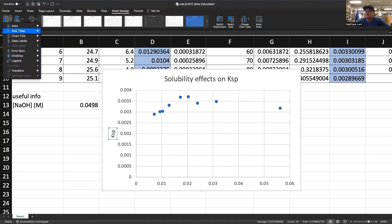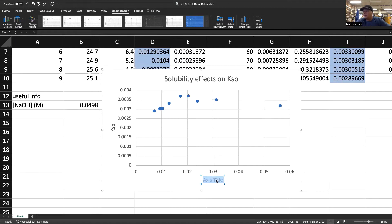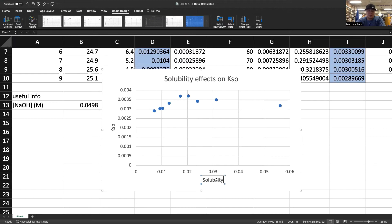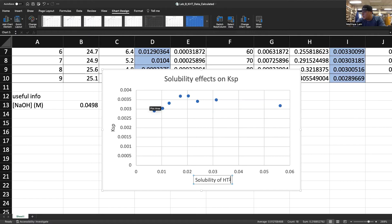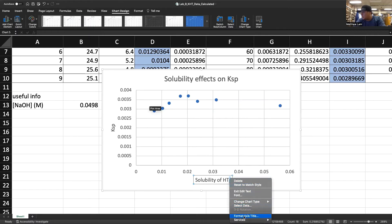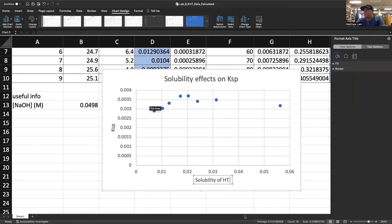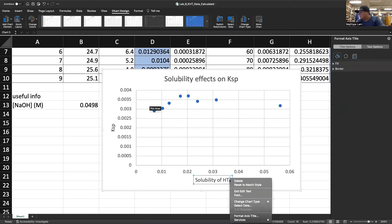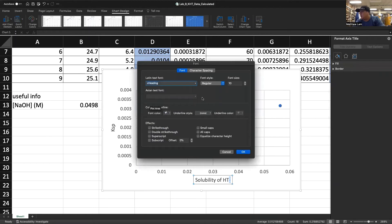And then we'll do the next one. We'll go back up here, axis titles, primary horizontal. And then we'll put solubility of HT minus. We'll make that a superscript. We'll go to font and select superscript.